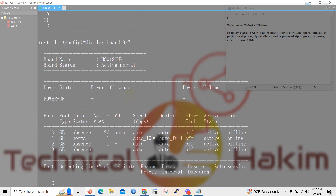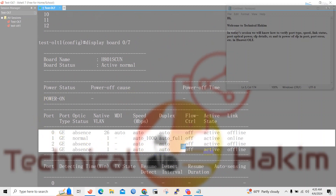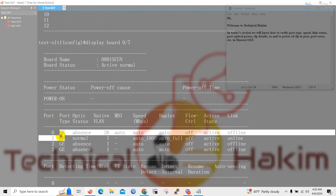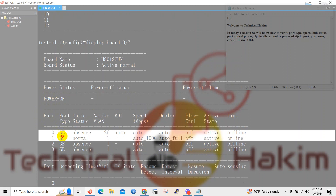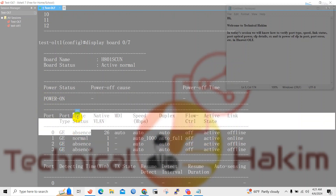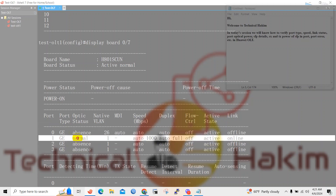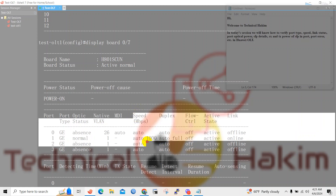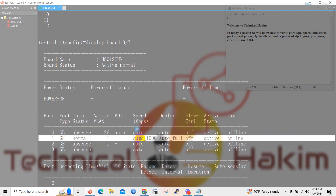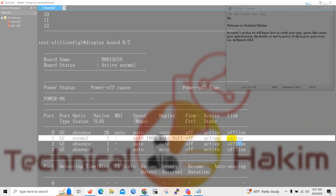Here you can see there are four ports in board number 7, and each port is of 1G — that is GE port. Here you can see the optic status. 'Absence' means there is no optics available, but here you can see one of the optics is inserted — 1G optics has been inserted at port number 1. And this is the link status; here you can see the link status is online.